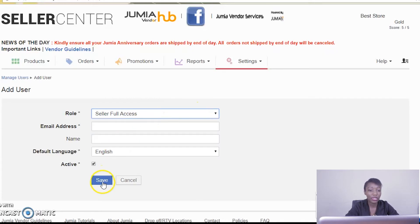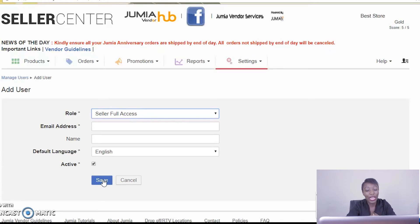Once you fill in the option that you're satisfied with, you can go ahead and click on save. Once you do this, the person will get a link sent to their email account where they'll be able to log in with their own password and email and access the seller center account.